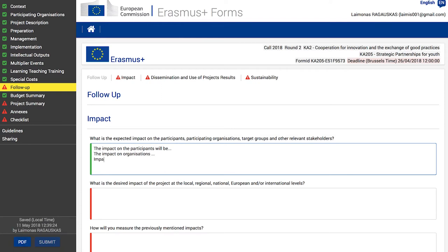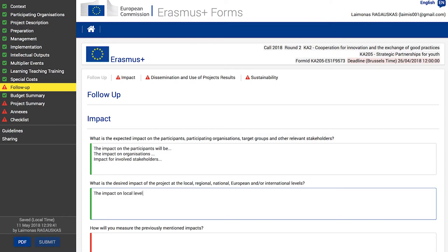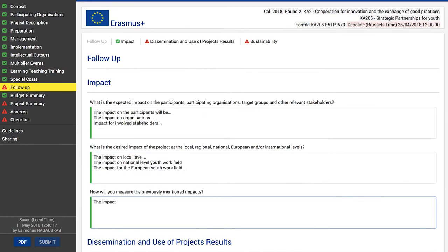Make sure you mention the impact on each of these groups. Then identify the expected impact at local, regional, national, and international levels. You may relate this to the section where you describe the added value of your project, as well as objectives and impact. After defining the impact at different levels and on different groups, identify specific indicators of success and ways you will measure the impact achieved throughout the project.